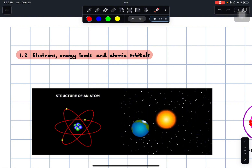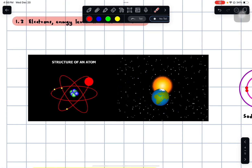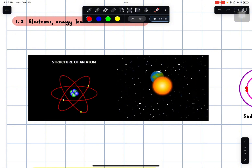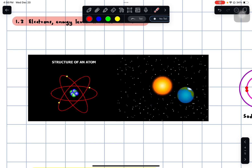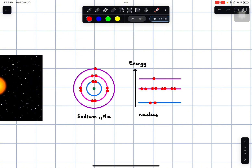If you've completed IGCSE, you would be familiar with your teacher describing the atomic structure as electrons orbiting around the nucleus. An example that he or she might have used is the Earth or satellites which are orbiting the Sun. At IGCSE level, that explanation was acceptable. However, it would be wrong for us to simply assume that electrons are orbiting the nucleus in either clockwise or anti-clockwise directions.